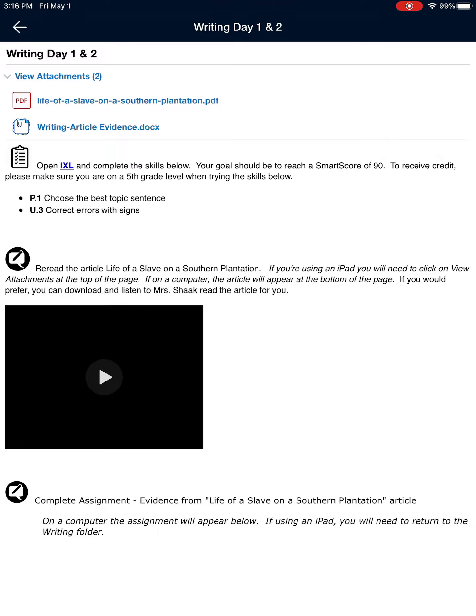Once you click on View Attachments, you will notice two documents. You have the PDF, Life of a Slave on a Southern Plantation PDF, which you read last week and you should have reread this week, and then you will see Writing Article Evidence Doc.